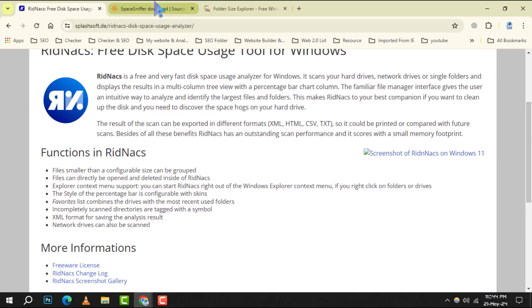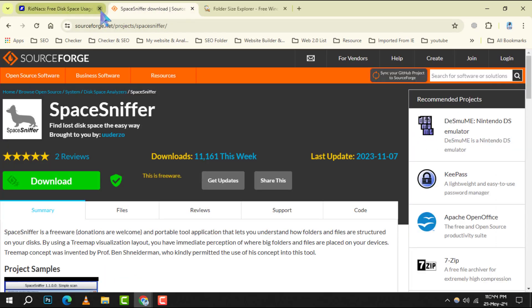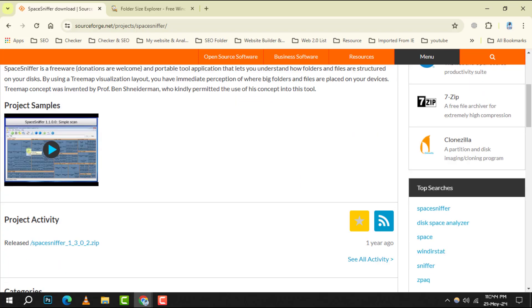SpaceSniffer is unique with its real-time tracking and fun, dynamic interface that shows you disk space usage in an intuitive way.